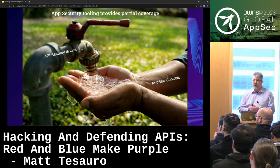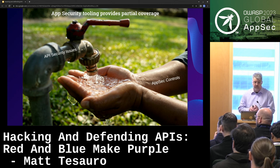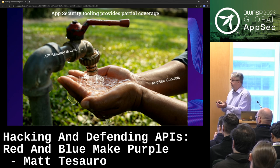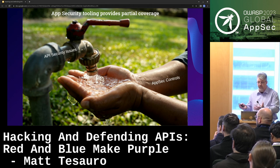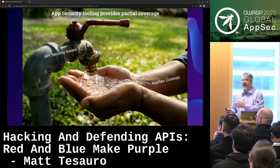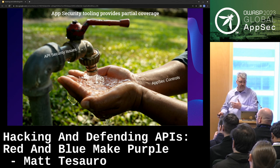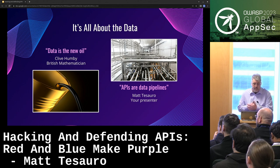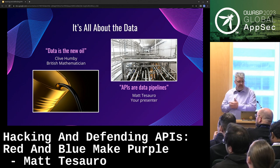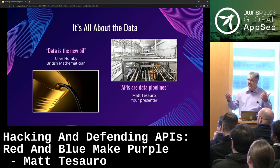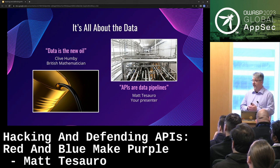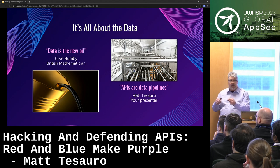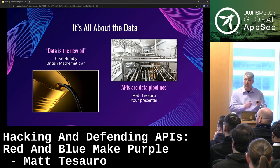Your current AppSec tool probably has some gaps — it's only partial coverage. It's sort of like trying to catch water in your hand: you're going to catch some water, but not all. So your controls are likely inadequate if you haven't really thought about this. There's a British mathematician, Clive Hubby, who is credited with saying data is the new oil. My proposition is that APIs are the pipelines that ship around that oil.